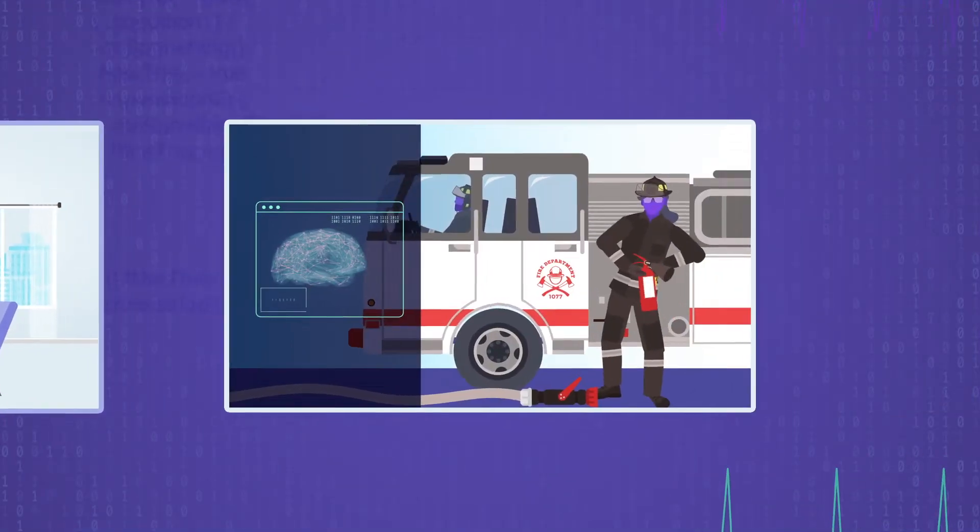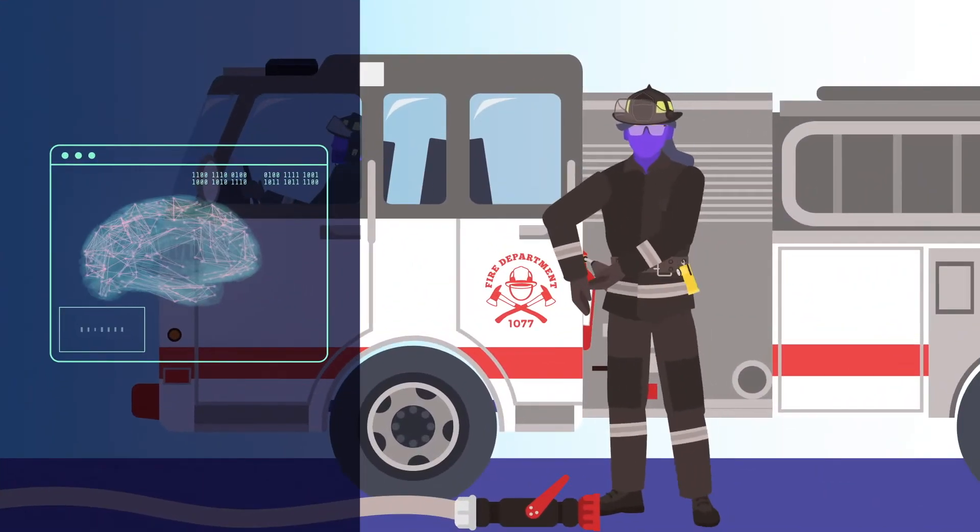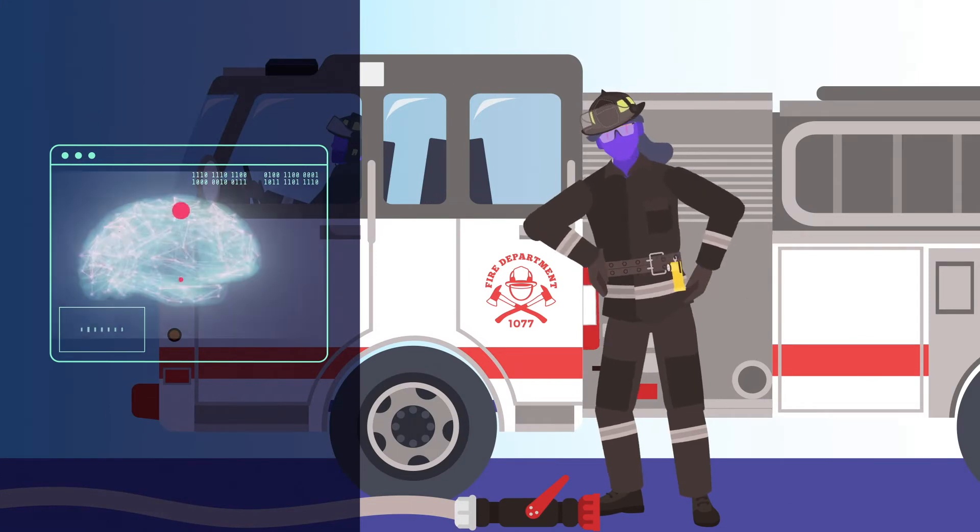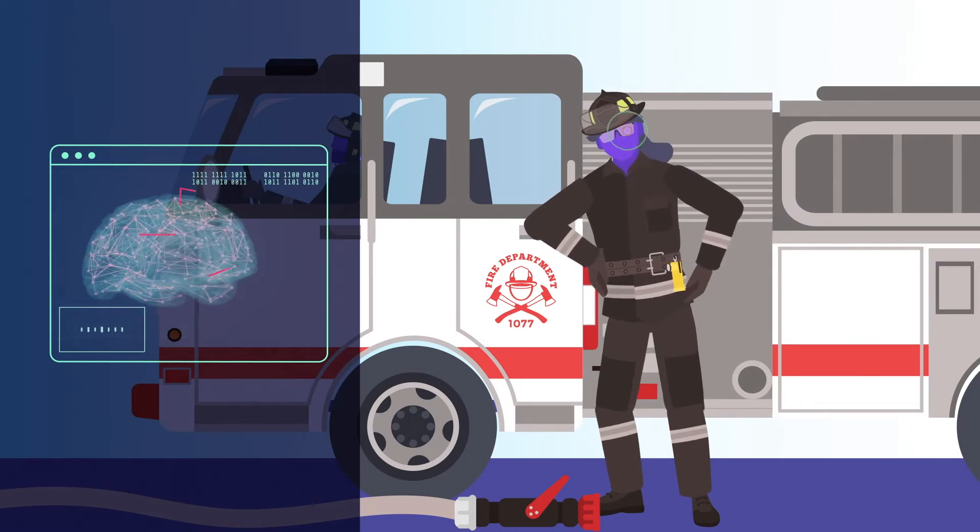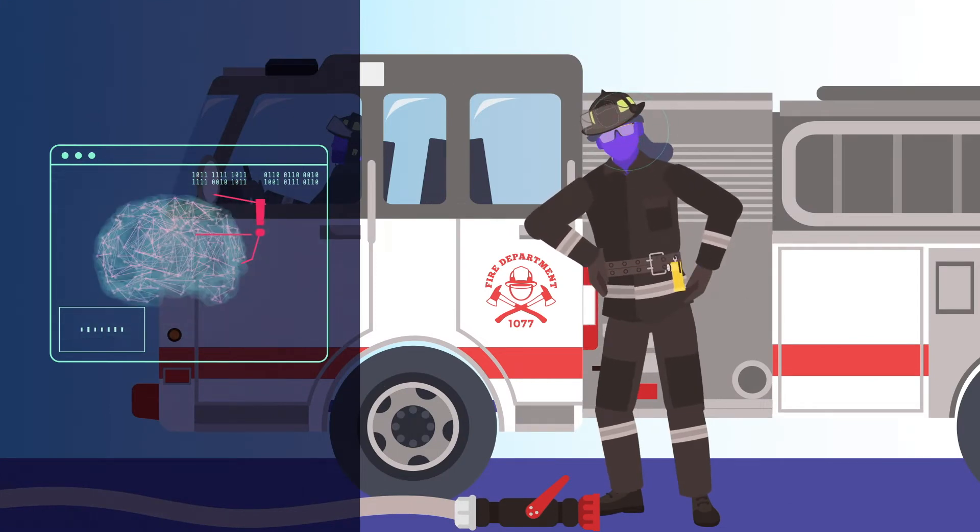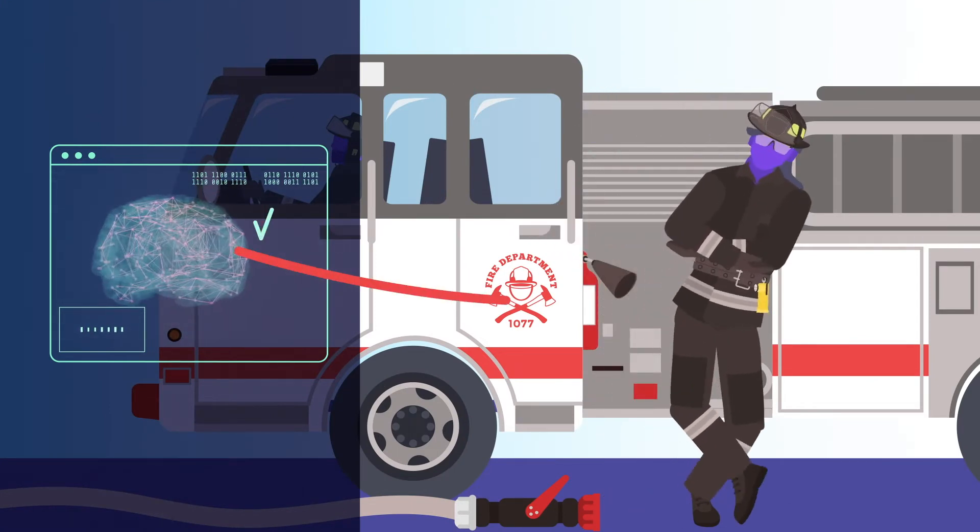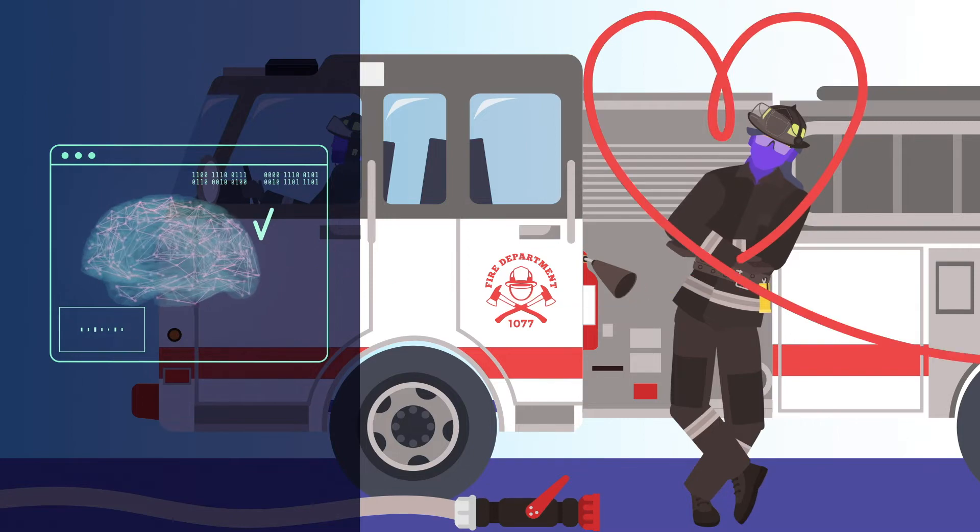Brain activity monitors detect when first responders are tired, stressed, or distracted and then prompt them to take a break.